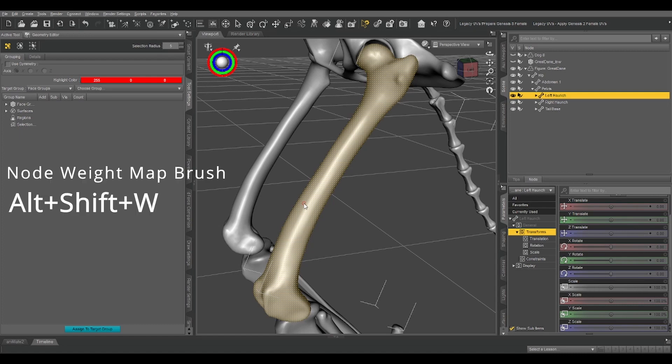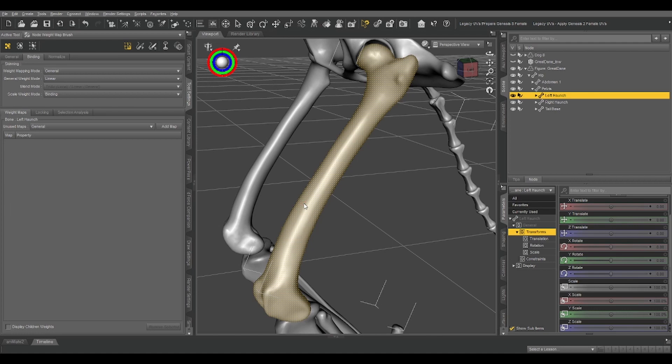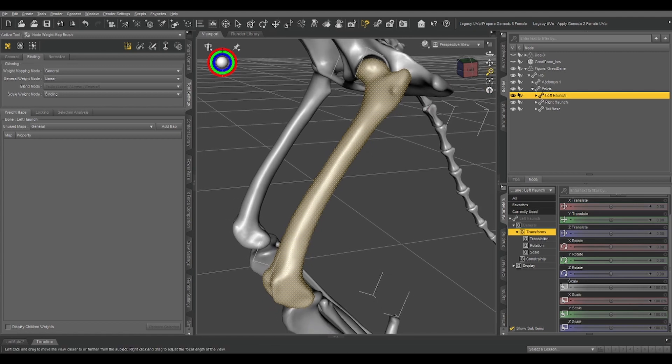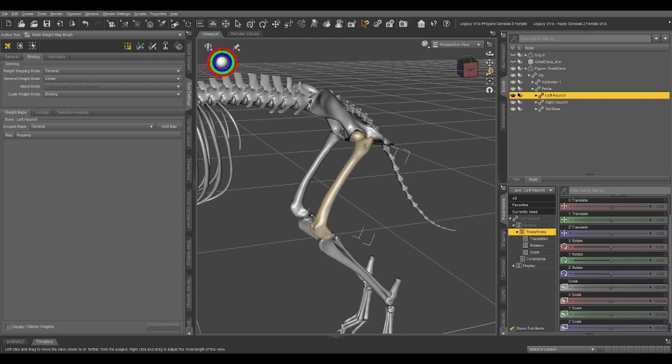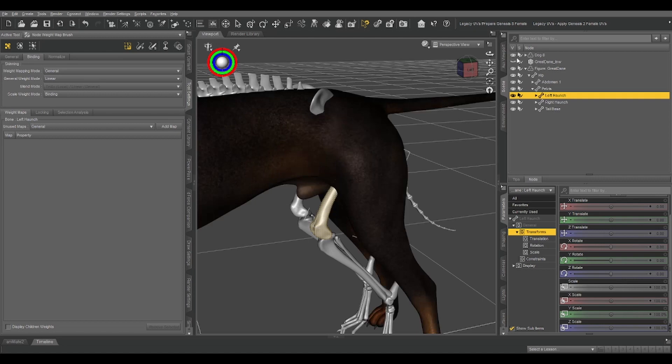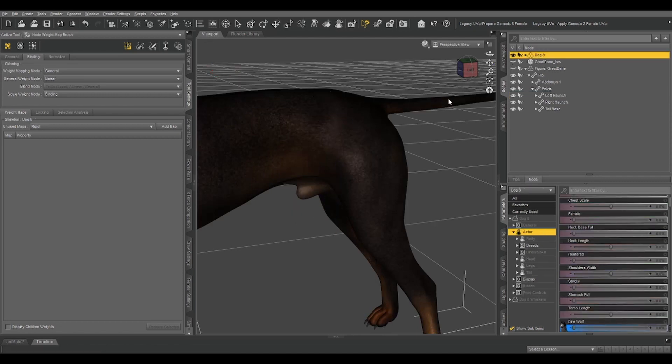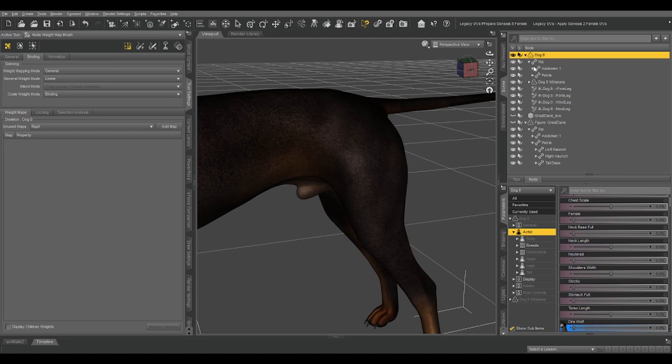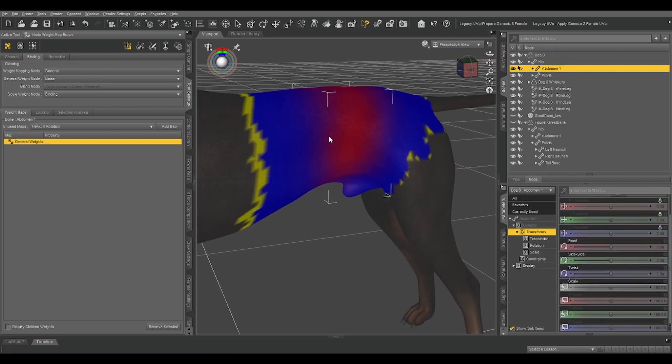So let's Alt-Shift-W to select the node weight map brush, which is the third of the main tools that we're going to be using here. Now, we're weight mapping, and right now we're doing a skeleton. So there are advantages and disadvantages to that. If we look at the Dog 8 really quick, let's select, say, the abdomen.